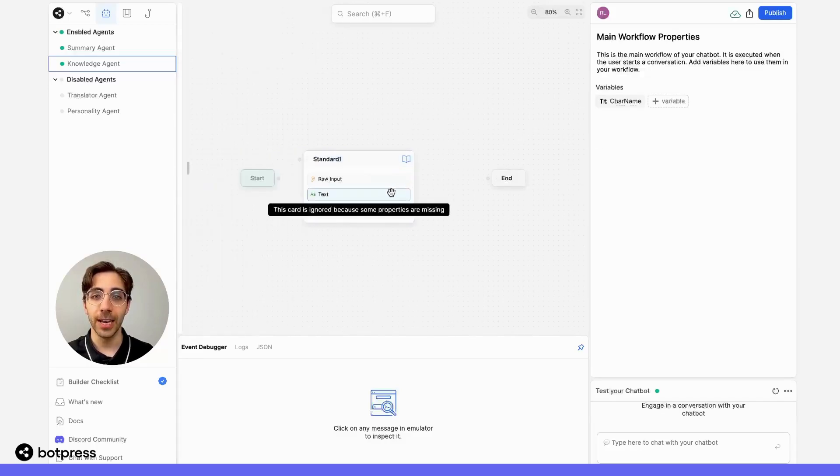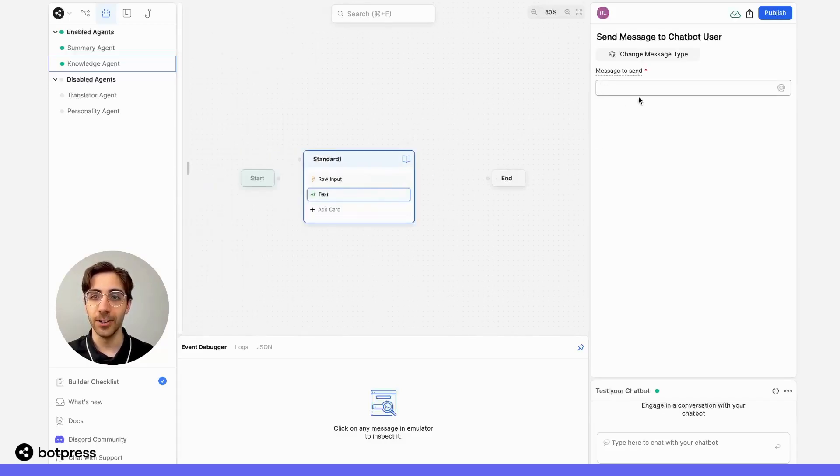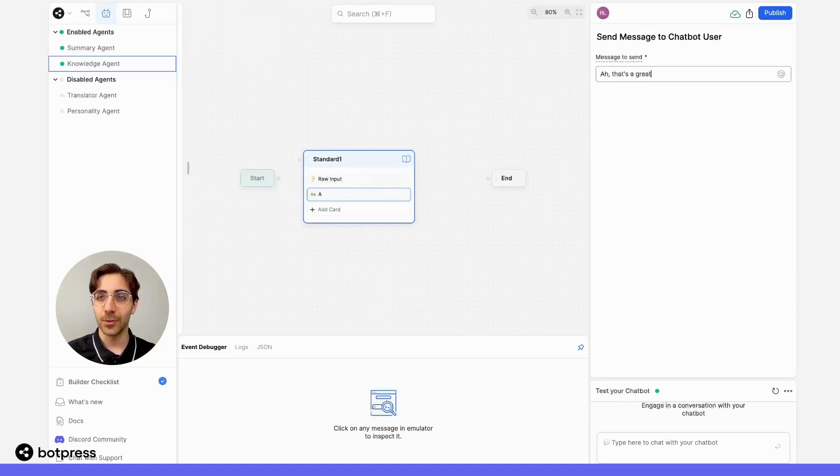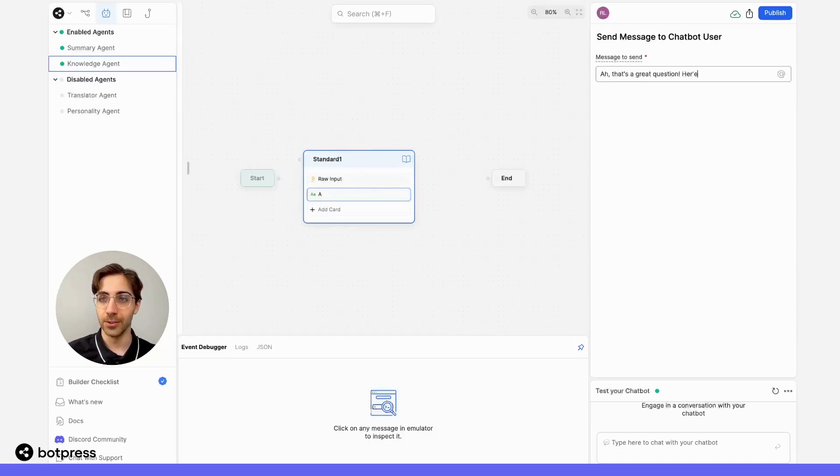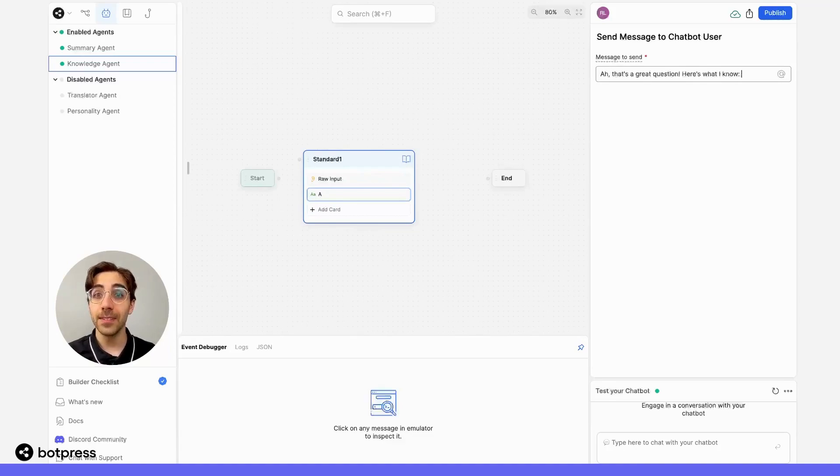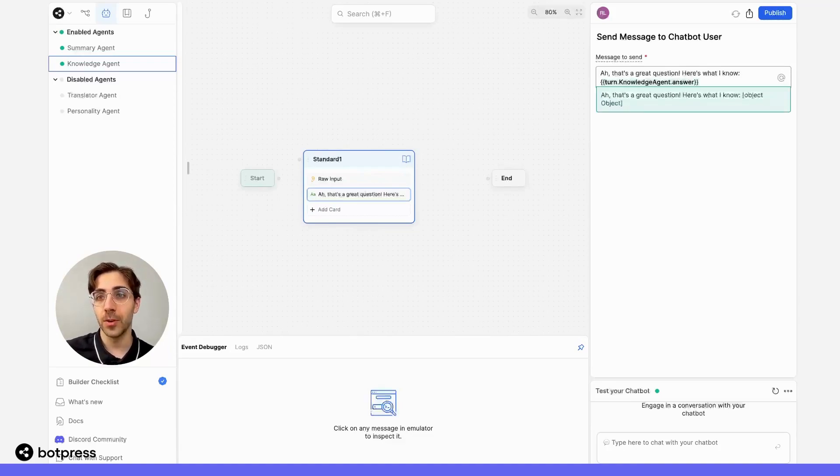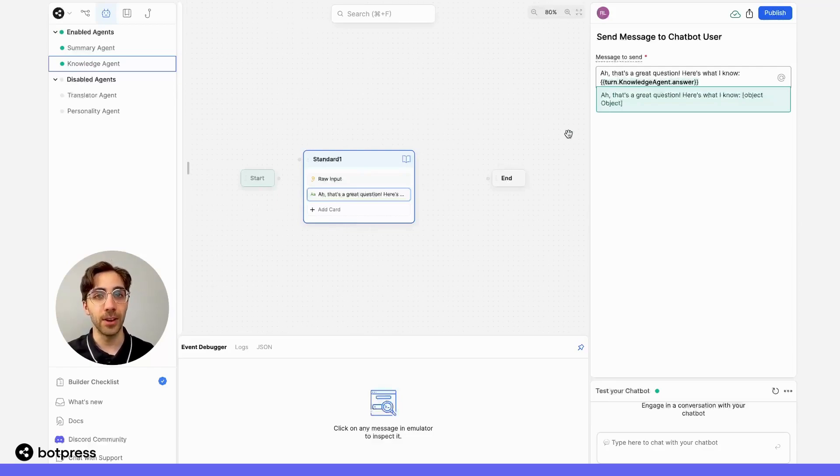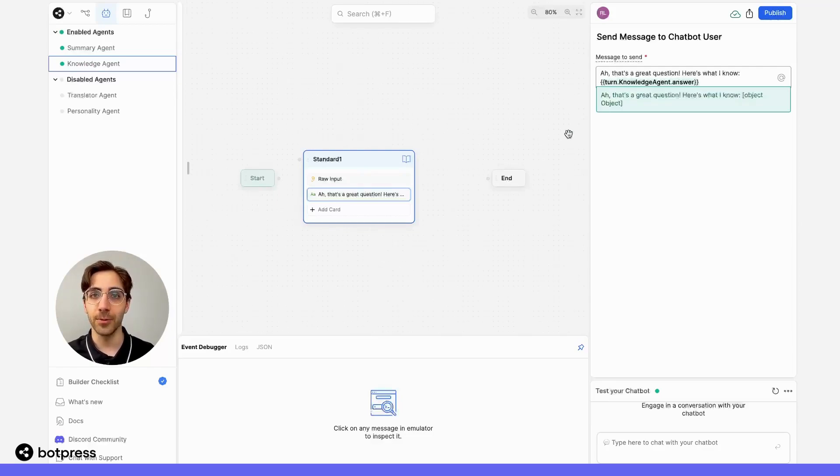And here, in this text card, we'll say, Ah, that's a great question. Here's what I know. And this is where you put in that variable that we copied to our clipboard earlier. So this is one example of the ways that you can play with your bot's conversation design using manual answering.